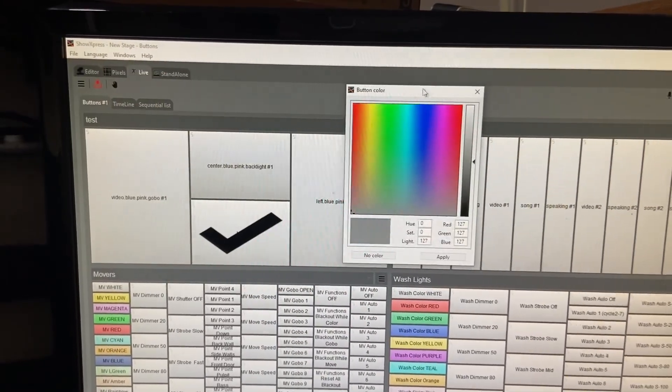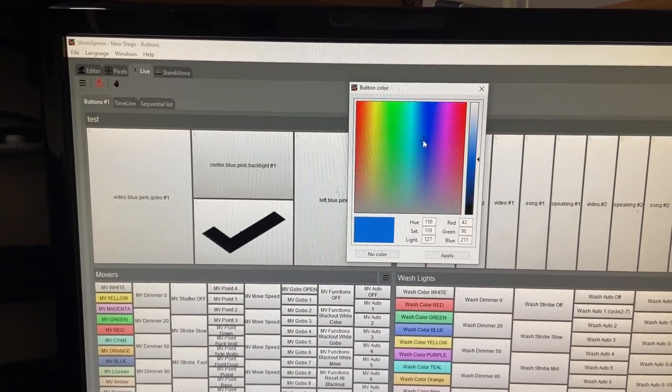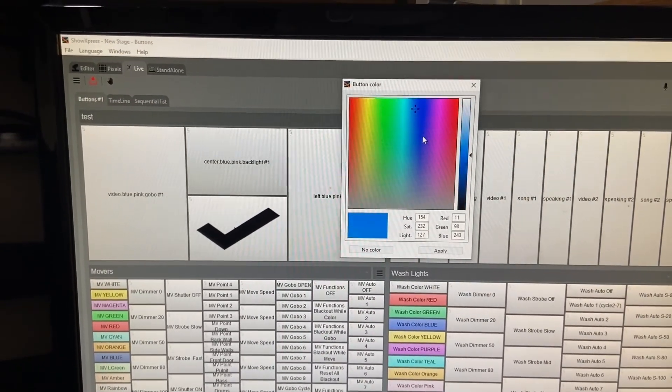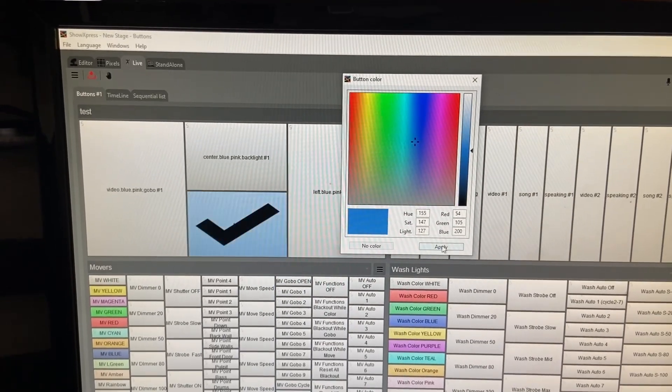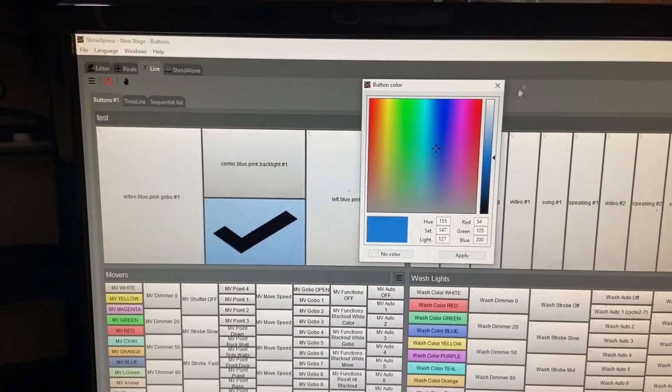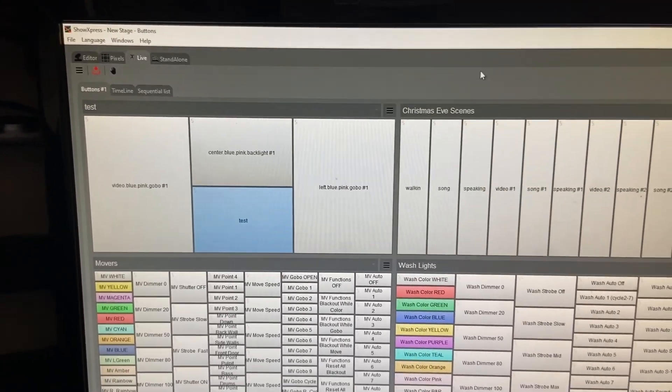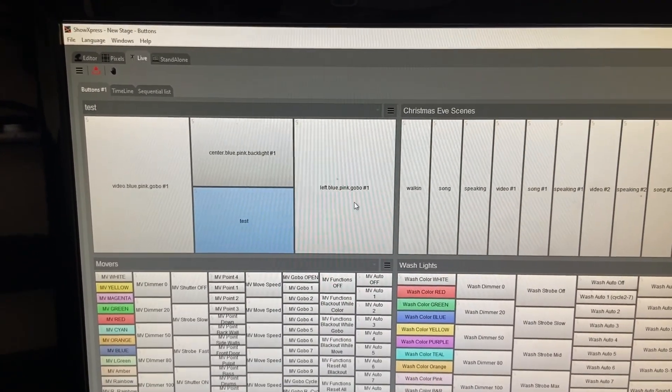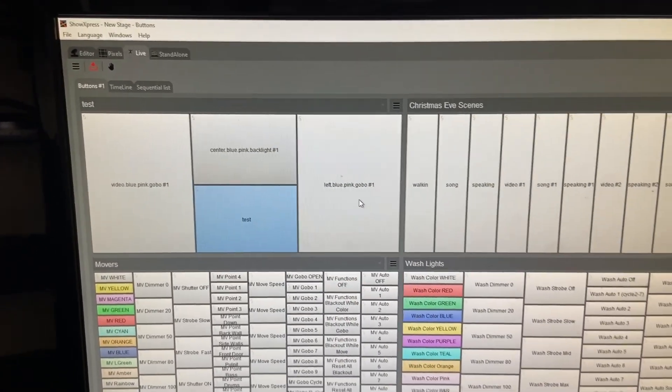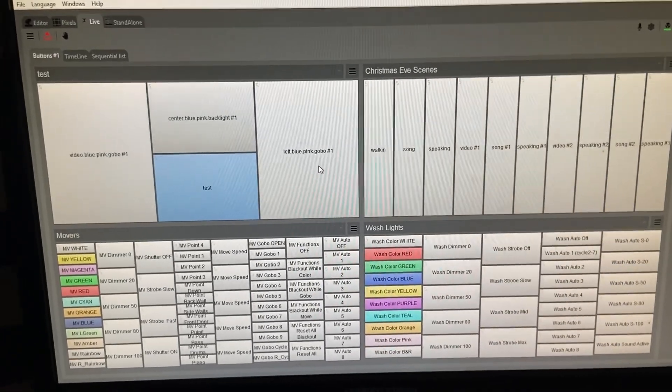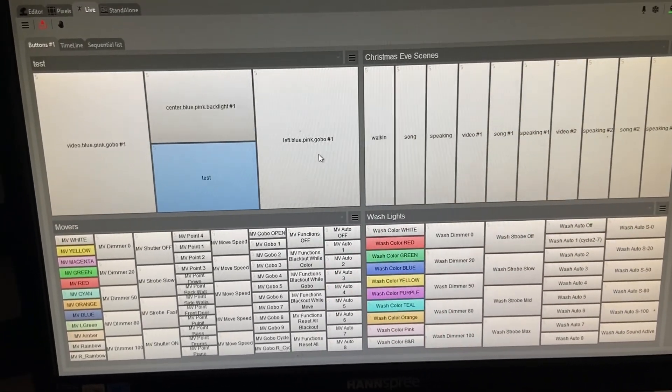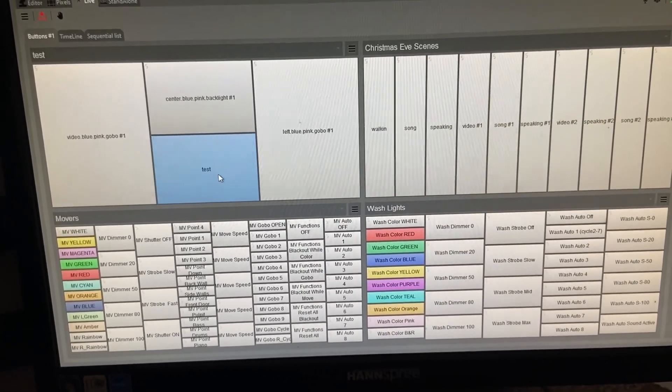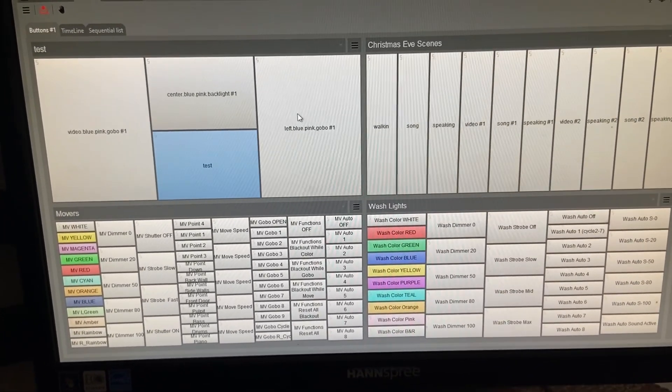Now you can also right click and change the button color. You can see here, it just gives you a color selector. It's changing wherever you want. Hit apply. This is good, especially for people like me. I see colors and it helps me to know what I'm about to do to differentiate this button from this button from this button.